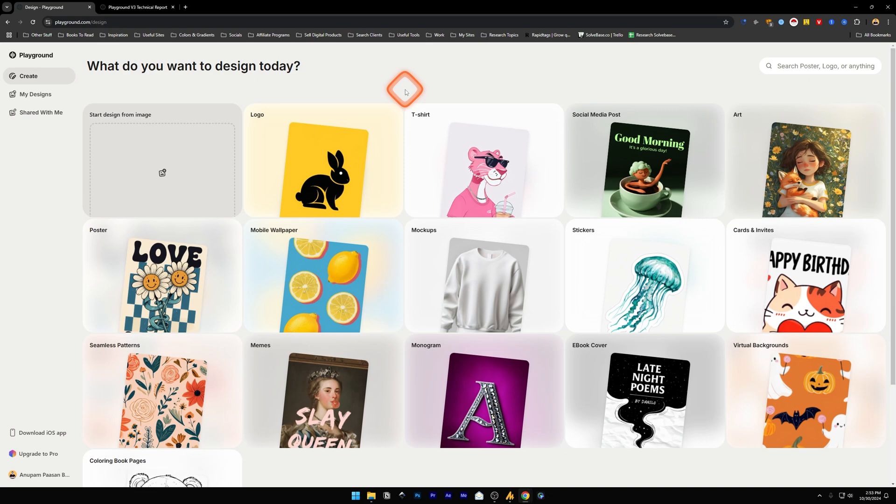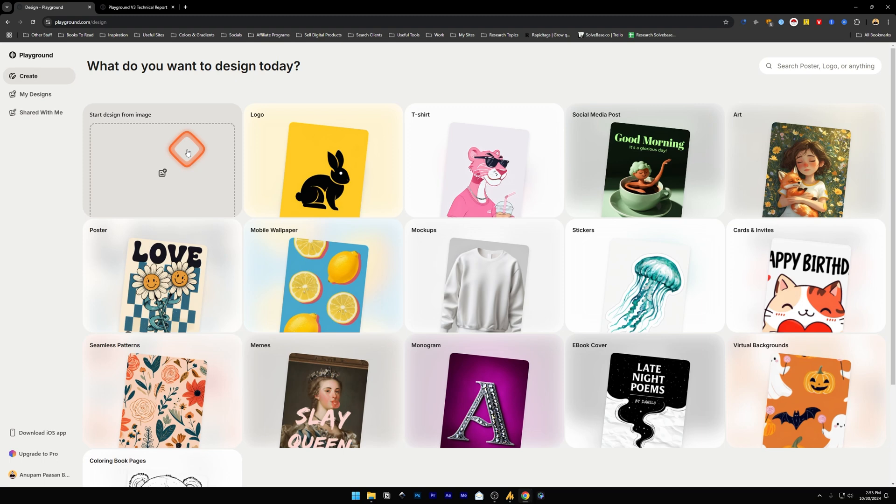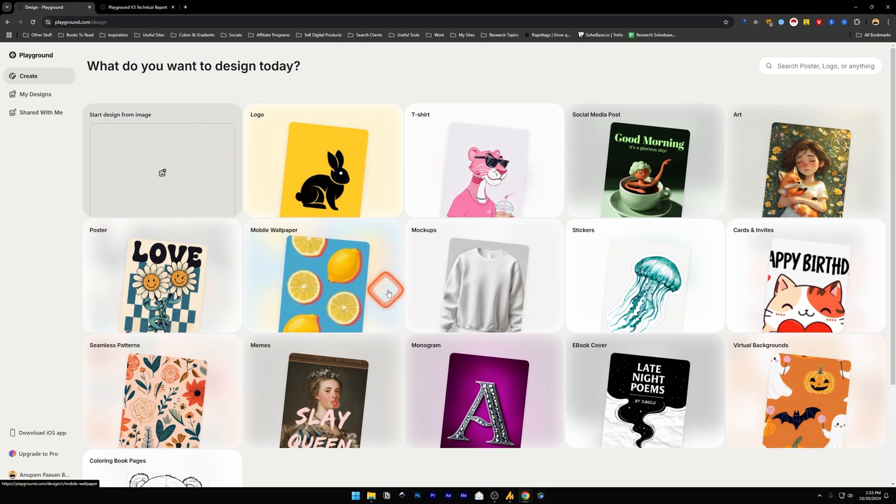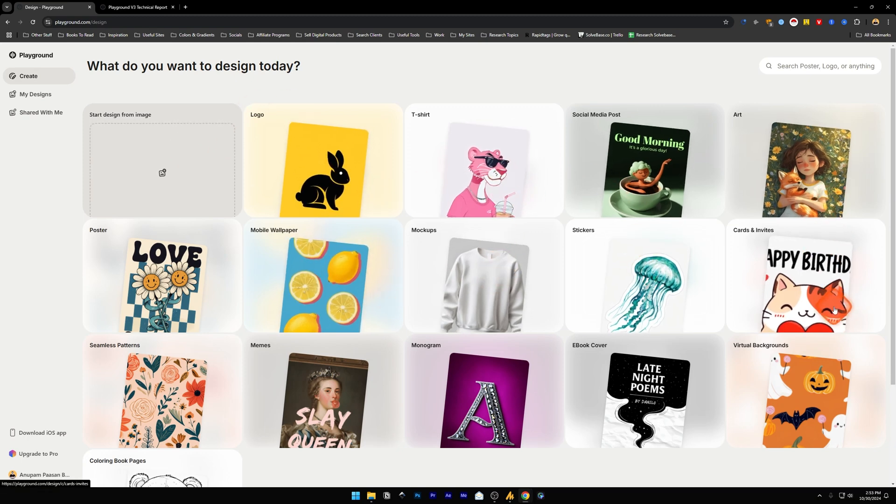from how it used to look before. It says 'What do you want to design today?' You can either start from a new design—if you found an image on the internet and you want to make a design out of that, you can enter the image here—or you can check out these templates that the community has designed.